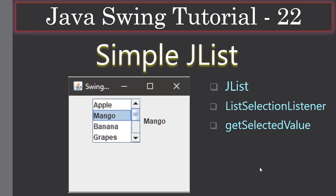Hello friends, welcome to Java Swing tutorial. In the next few tutorials we are going to look at JList. First we will see how to create a simple JList, so in this video we will use the JList control or component and explore it. You will look at JList ListSelectionListener and we will also talk about getSelectedValue.